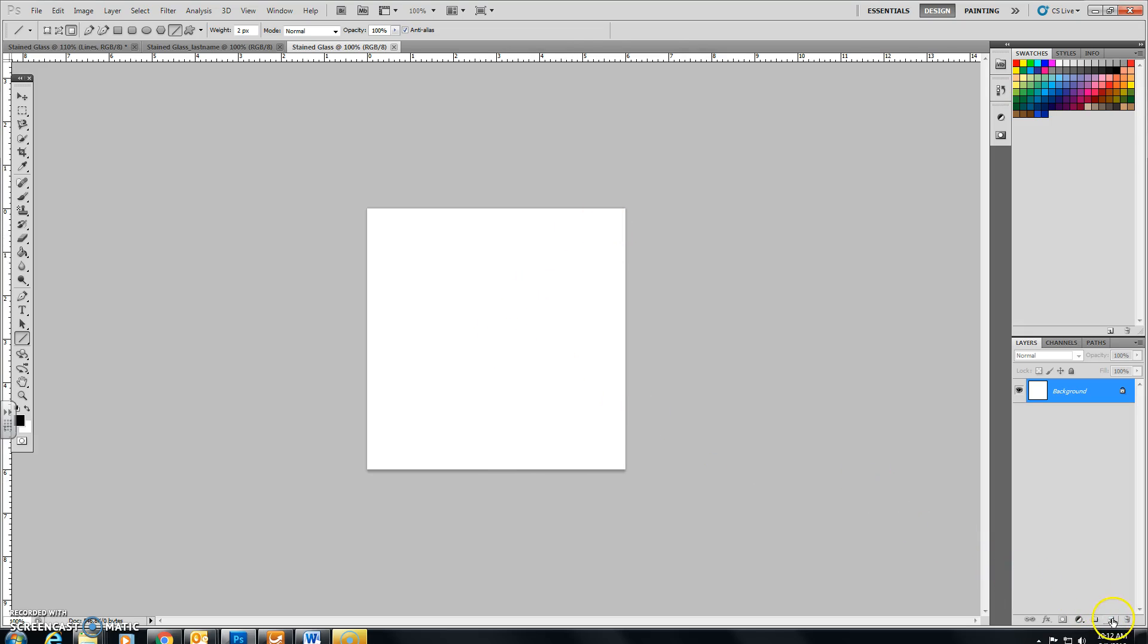Now over the right hand side of the layer palette, I want you to click on Create a New Layer, which we have just done so.